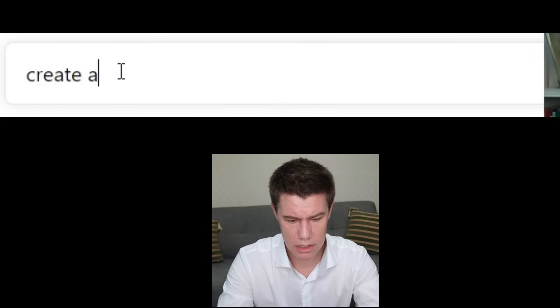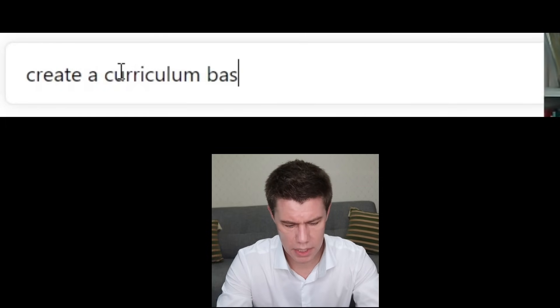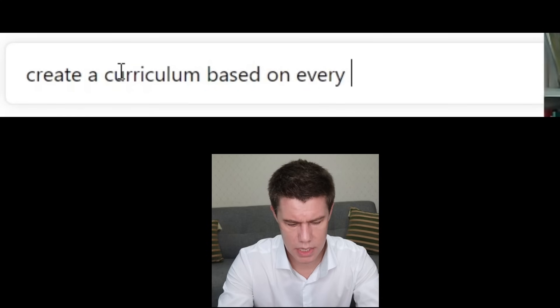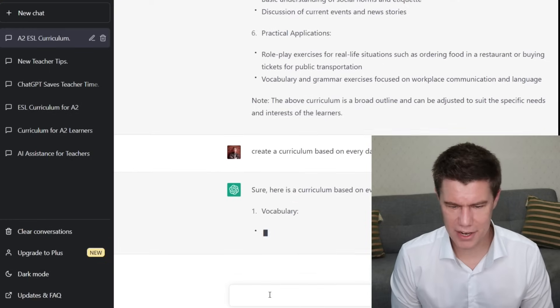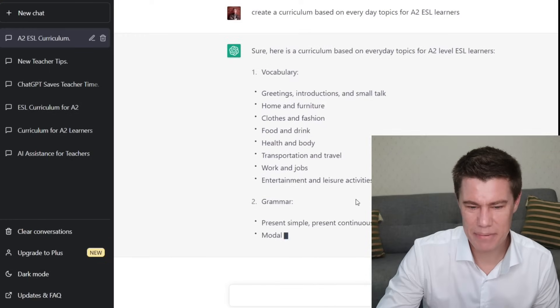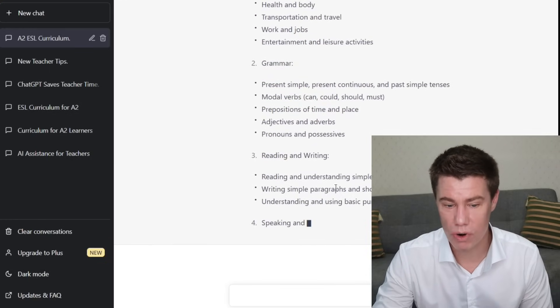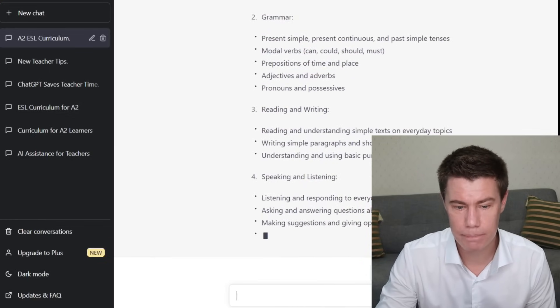Create a curriculum based on everyday topics for ESL learners. Sure, here's a curriculum: vocabulary, grammar, reading and writing, speaking and listening, culture and society. I've seen a lot of other YouTubers write 'please give' or 'can you write' — no need to be polite to the AI. Give it instructions.